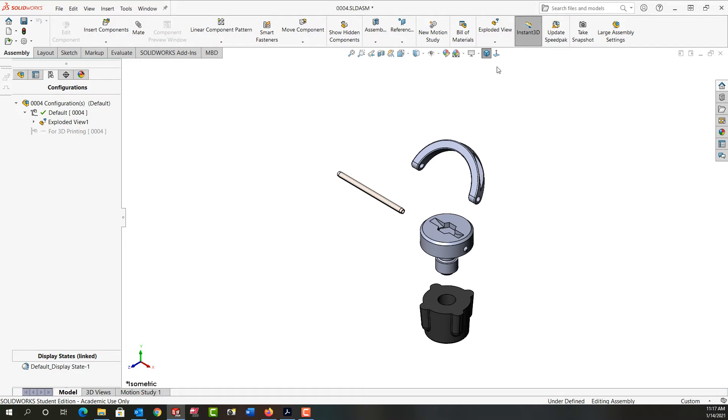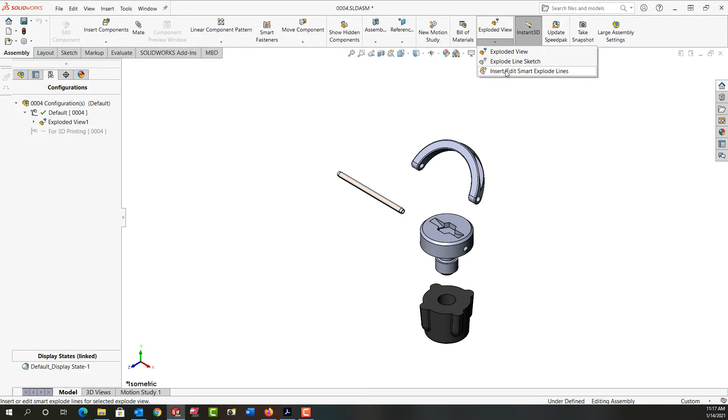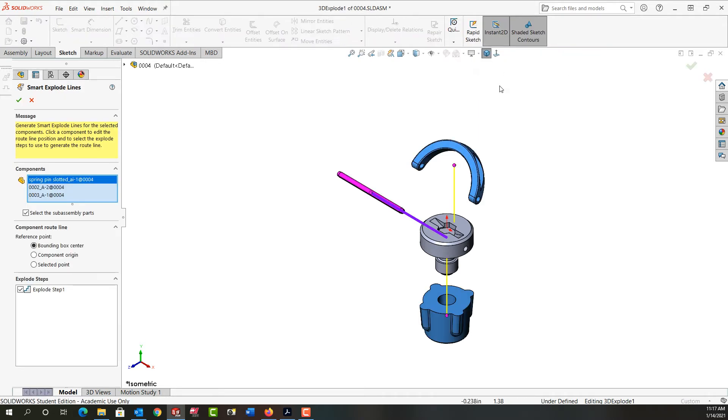Then I'm going to choose the arrow below exploded view from the assembly ribbon. I'm going to move down and select insert edit smart exploded lines.